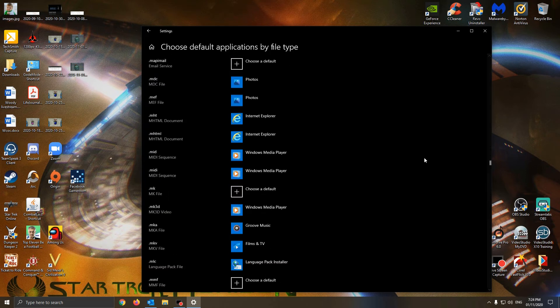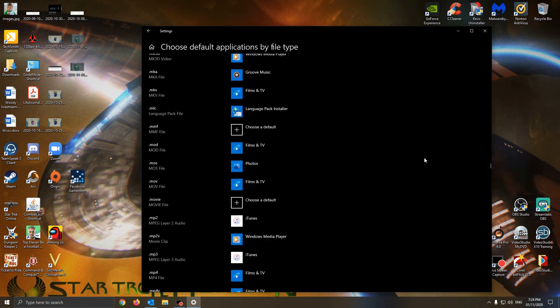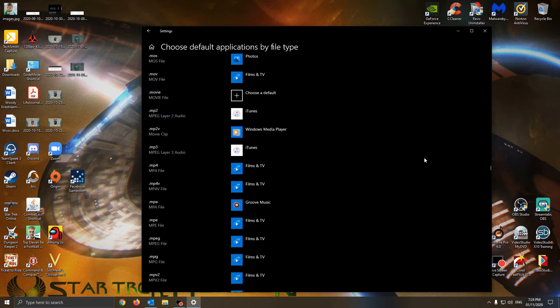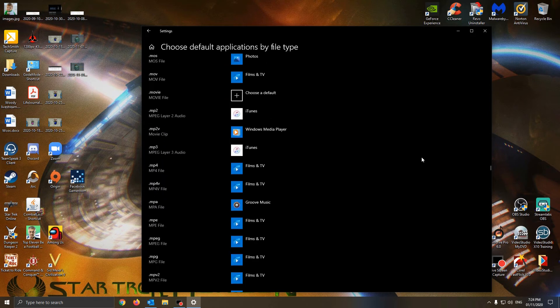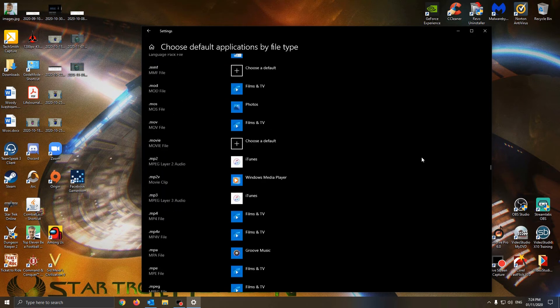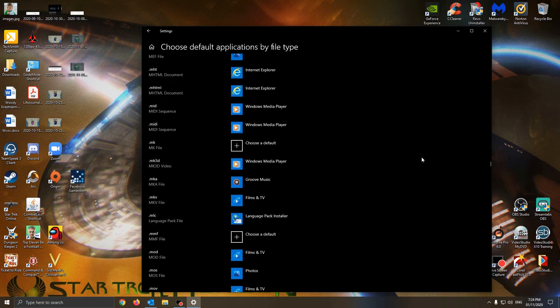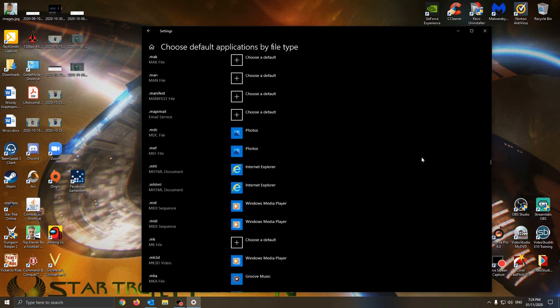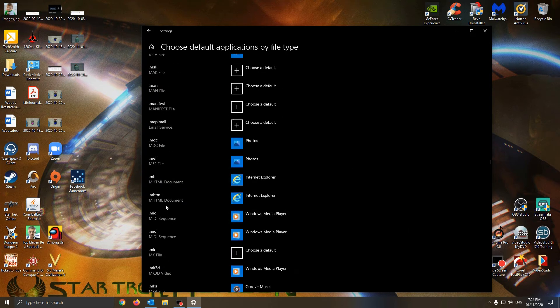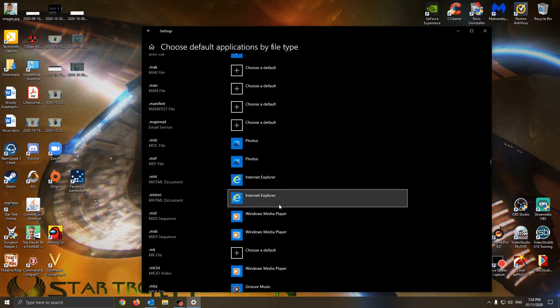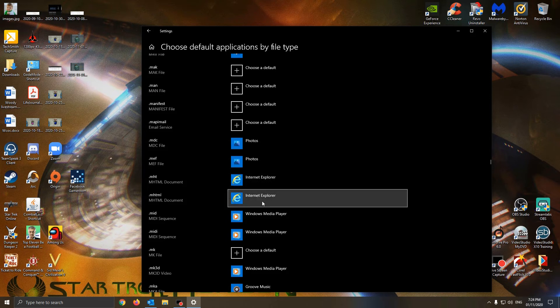You can see here it says MHTML or MHTML. You can see here it's selected as Internet Explorer.